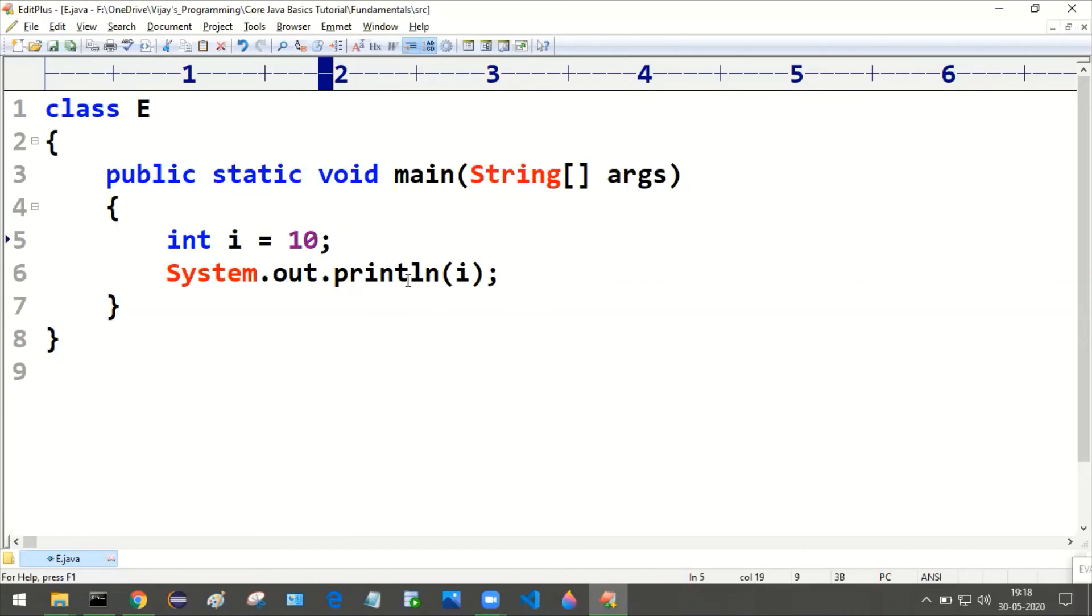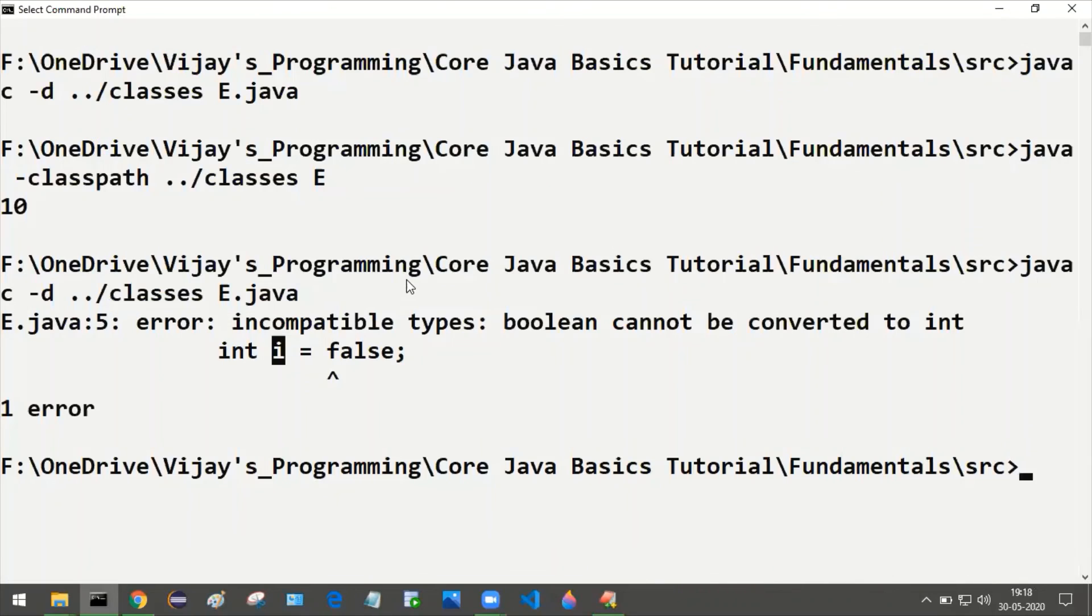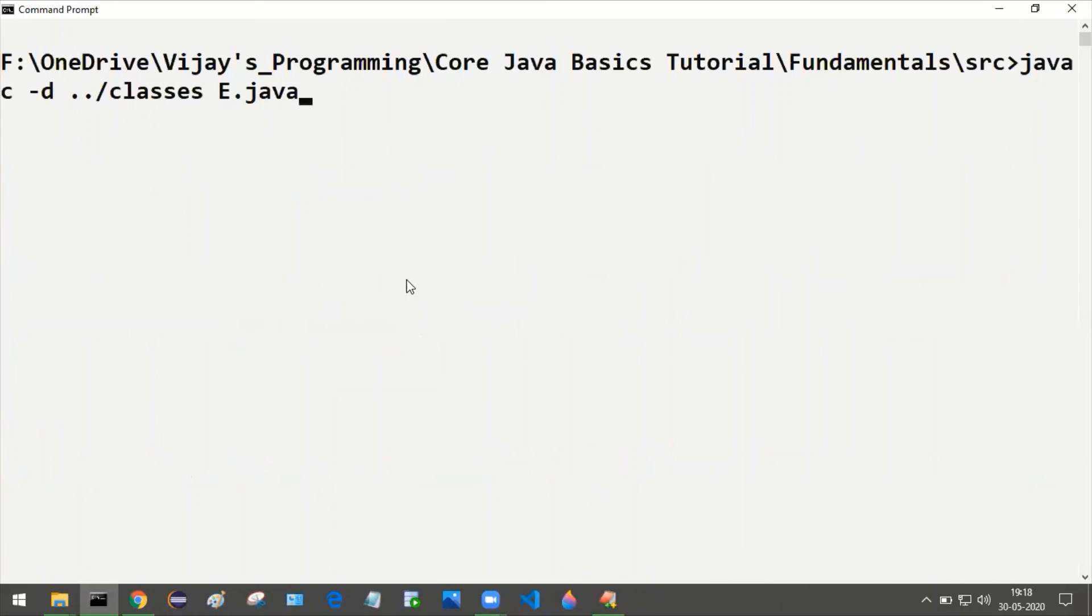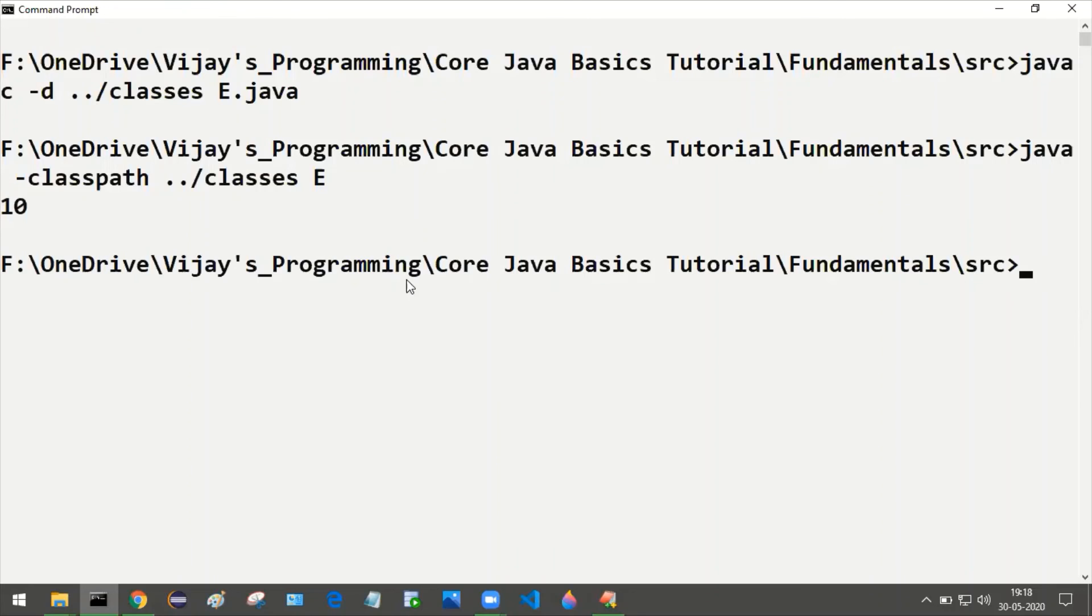Save this and once again compile. Now it is perfectly fine. Run this program, we are getting this 10 as the output.